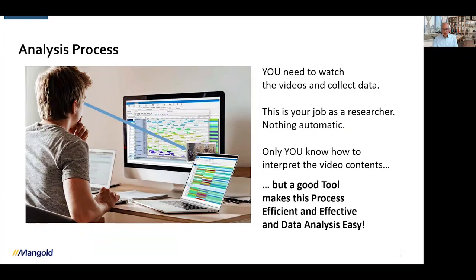You need a coding system that matches your hypothesis. Here's a small coding system for teamwork. We have a class called Communication with behavior codes like friendly, comforting, stressing, aggressive, neutral, or none. We have a class called Topic — if those people are talking about an object, it can be their imagination; for example, designers might say 'I'm thinking about that beautiful chair or car' in a positive way.